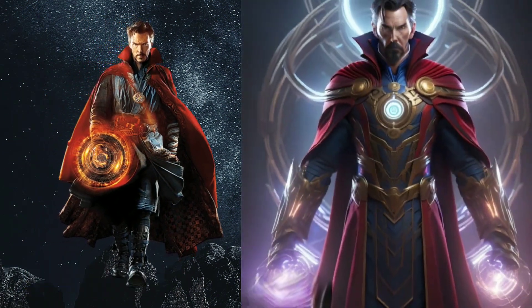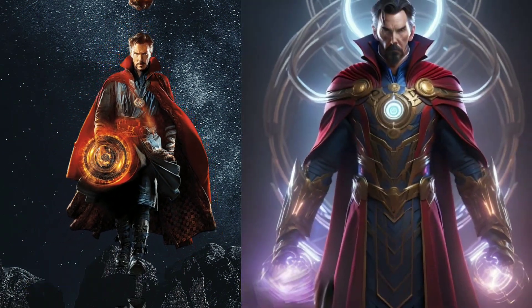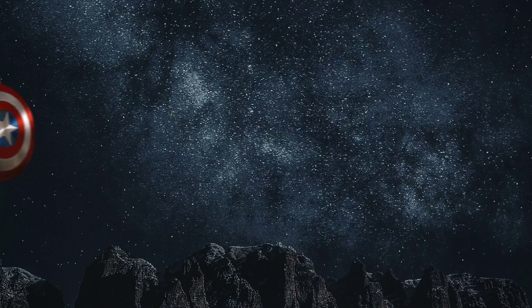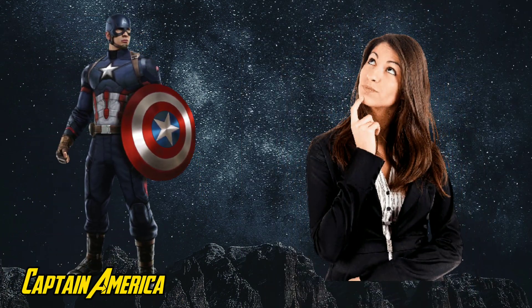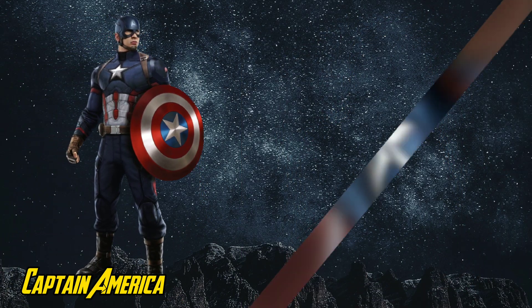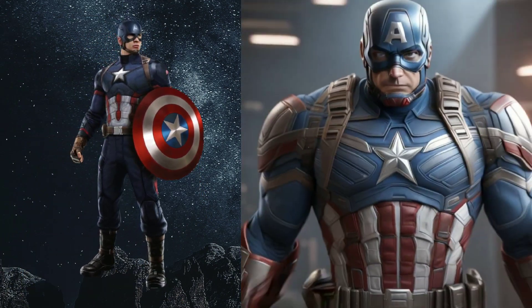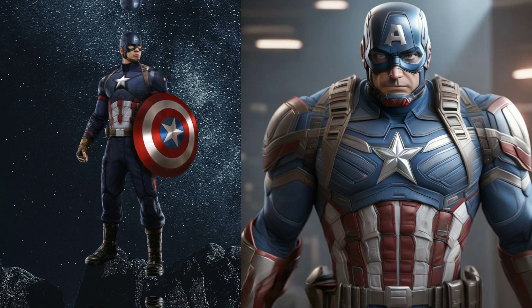Wow, Doctor Strange. This is Captain America.